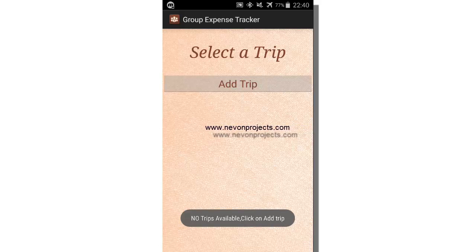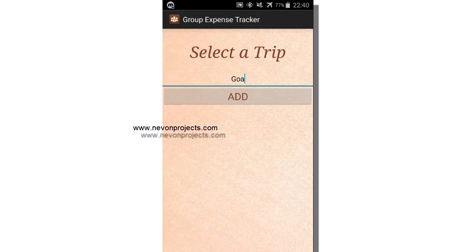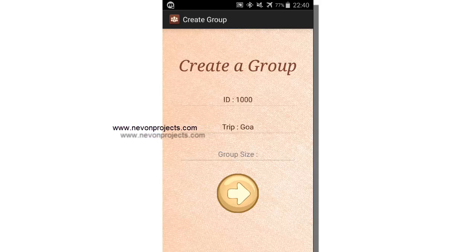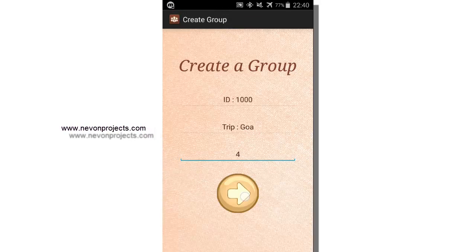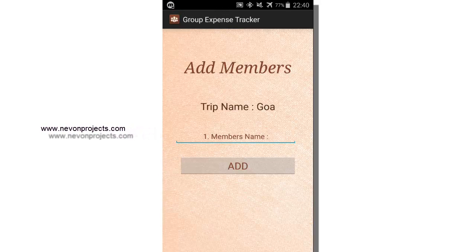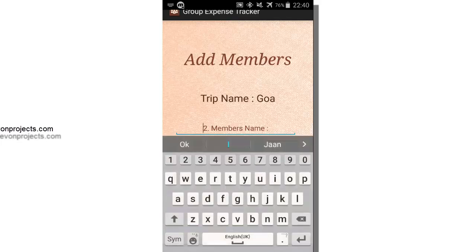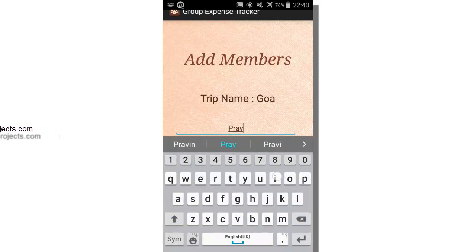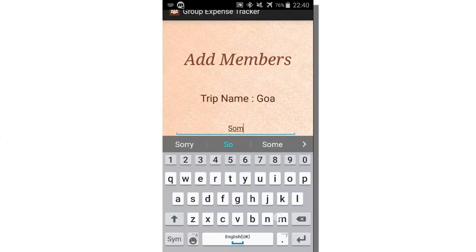It says no trips available. Click on add trip. Let's add a trip named Goa. It asks for a group size — we enter four. We then have to enter each group member's name, the second member's name, and the last one.